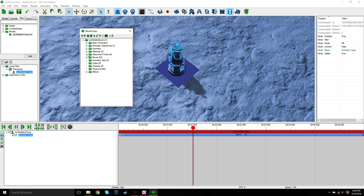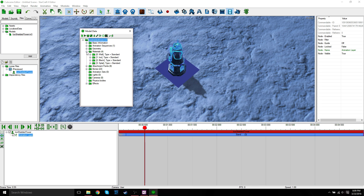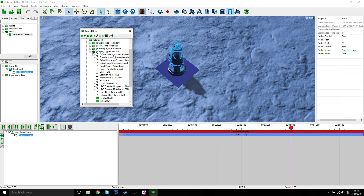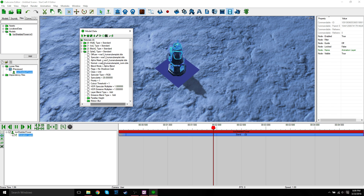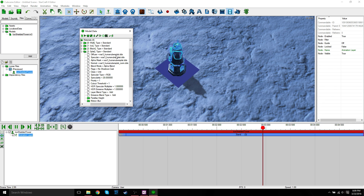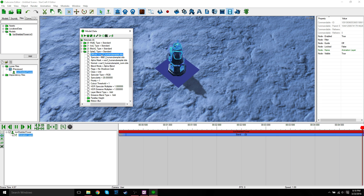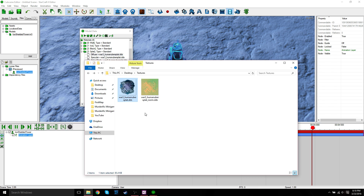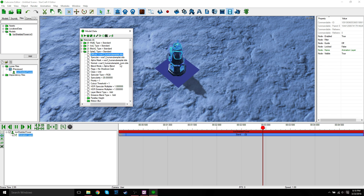Here you can see all the information, all the data for the model. What you want to do is go to Materials. And then what we're missing is this bottom portion, which is the splat. So expand that folder, and you can see the diffuse texture is the one we want to add. So you want to keep track of this name — this is 'war3_human_uber_splat'. I believe this texture was taken from Warcraft 3. You can also see that the other texture we have is the normal. In this tutorial, I'm just going to show how to add the diffuse texture.